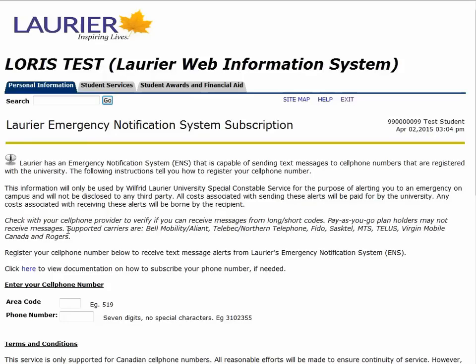Once you are logged in, you can see there are three tabs: personal information, student services, and student awards and financial aid. LORIS is where you will go to apply for scholarships, download your e-bill, and find your tax forms.